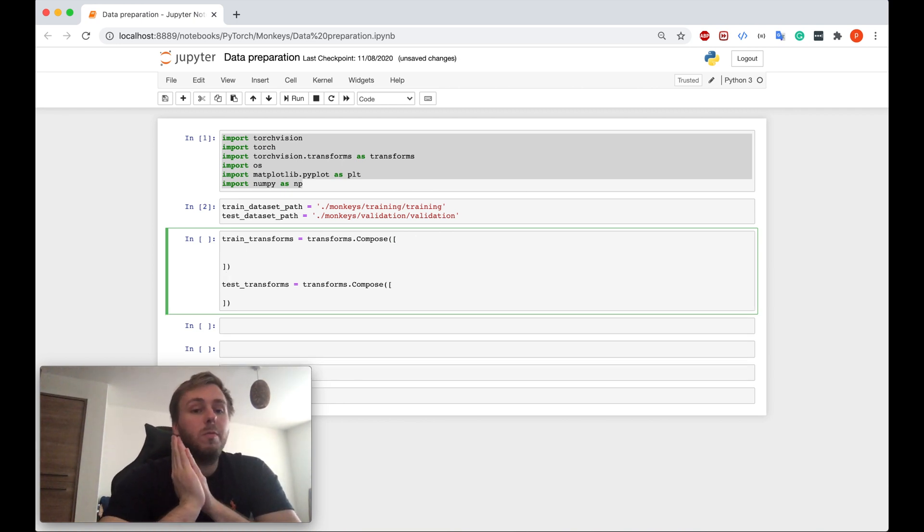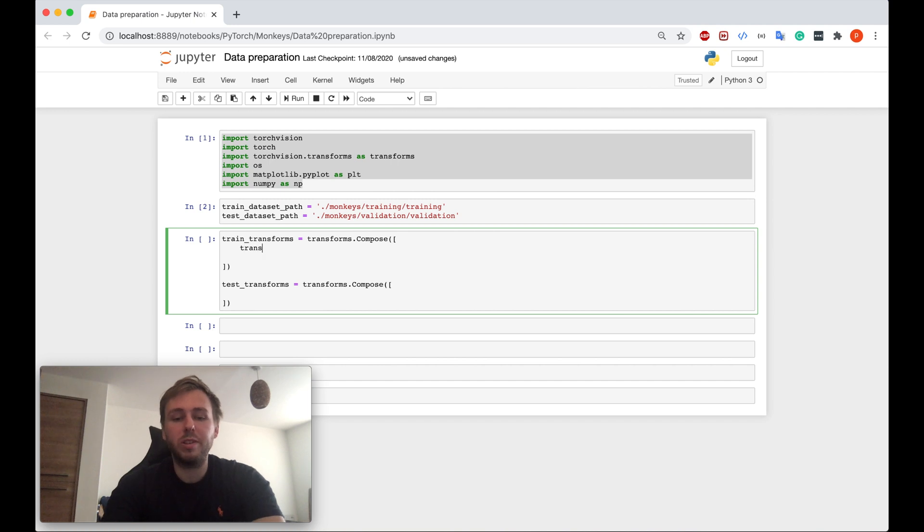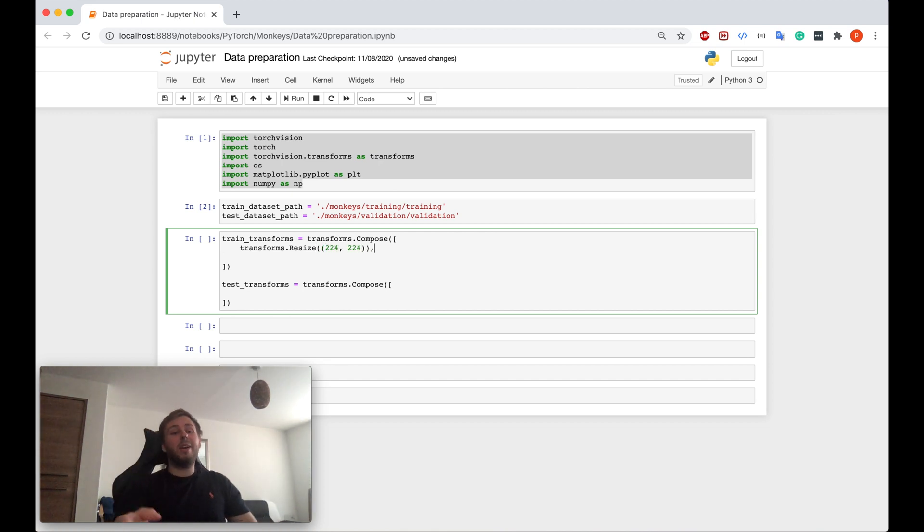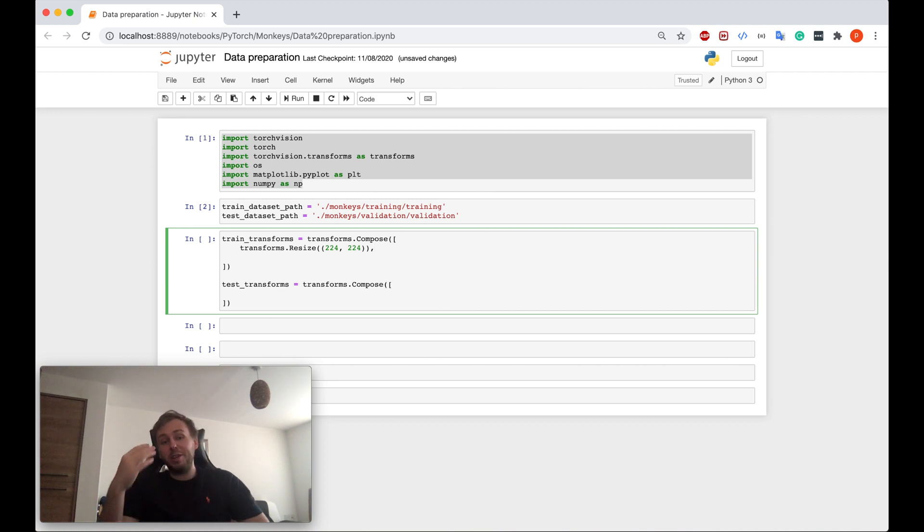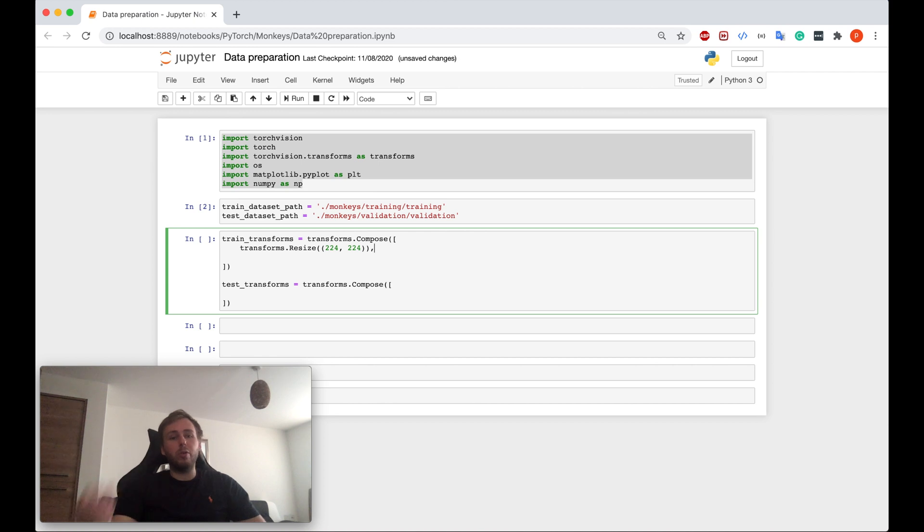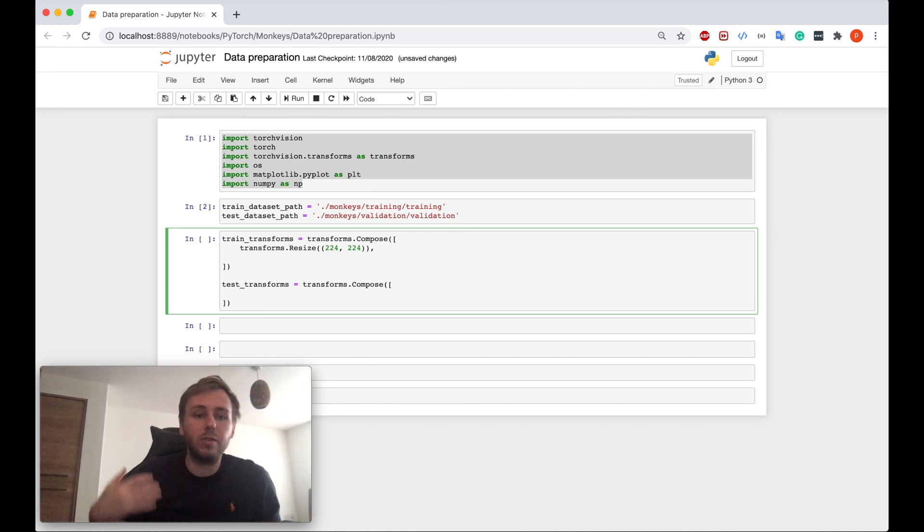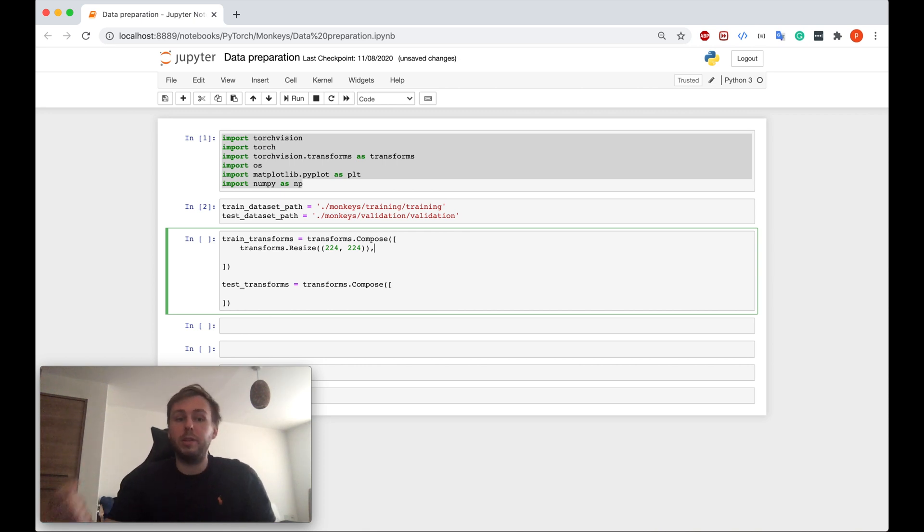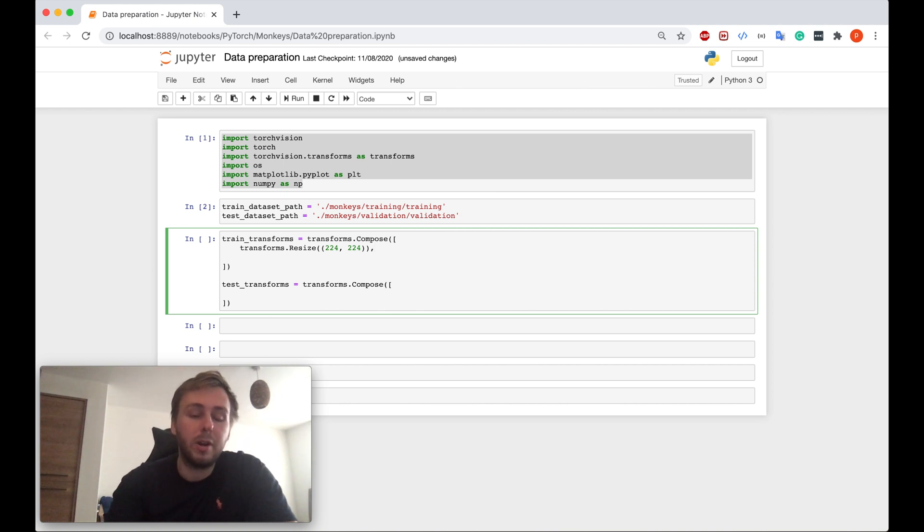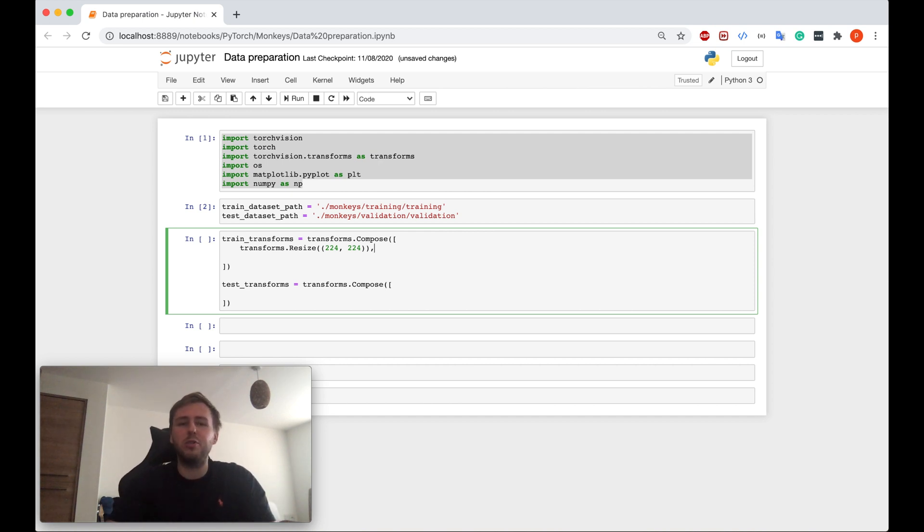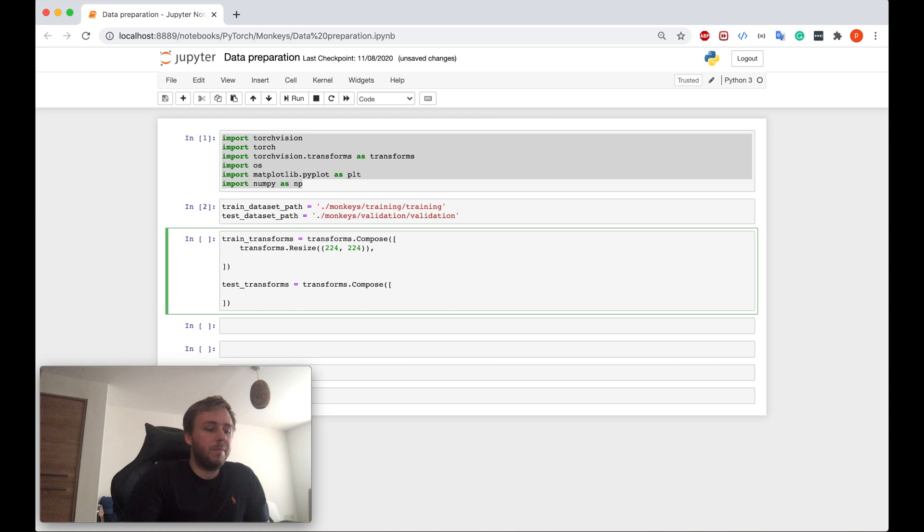The first transform which I'm going to apply is I'm going to resize all the images from the training data set. In my case I just resize all the images from the training data set to be 224 pixels by 224 pixels. However, you might experiment and check how your model performs if the size of image is a bit different, for example 300 by 300. You might want to experiment because it might affect the performance of your model. However, just to explain you, why do we actually need to resize the images?